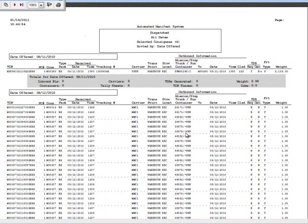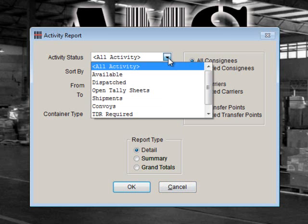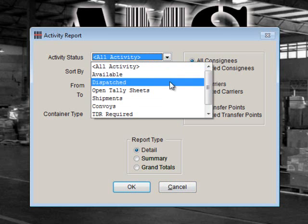We can also use the Activity Report to see which tally sheets are open or what hasn't been signed for yet. This can show you what may still need to be delivered or picked up, or possibly closed out manually if the items have been delivered without a signature. For the Activity Status, we'll choose Open Tally Sheets.